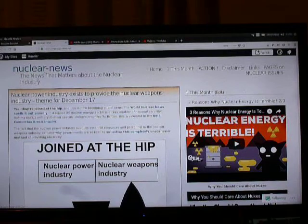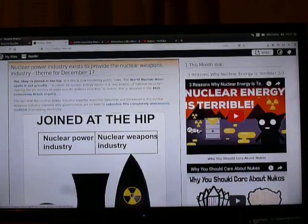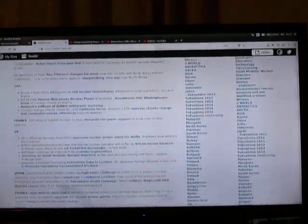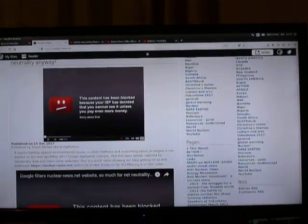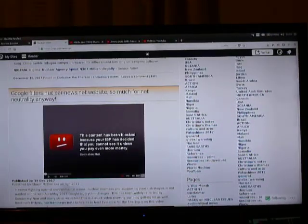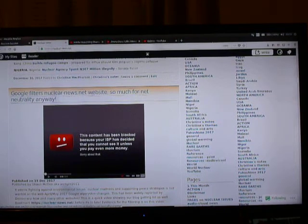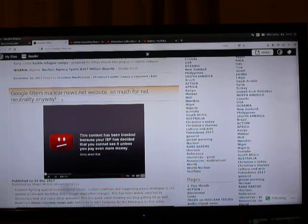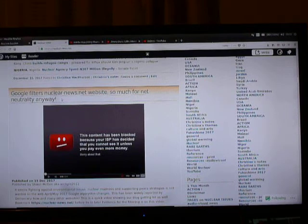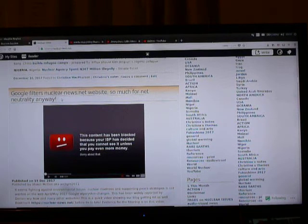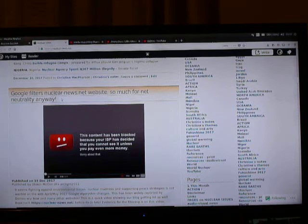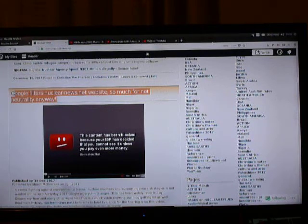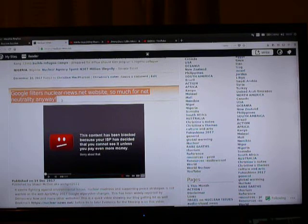And in fact after posting up this particular one, as you can see there, Google filters nuclear-news.net website. So much for net neutrality anyway. Because at the end of the day we're worrying about net neutrality, but it's already happened in terms of activists anyway. They may be able to charge more for broadband or something now, but everybody's lost sight of the fact that this is all going on anyway.